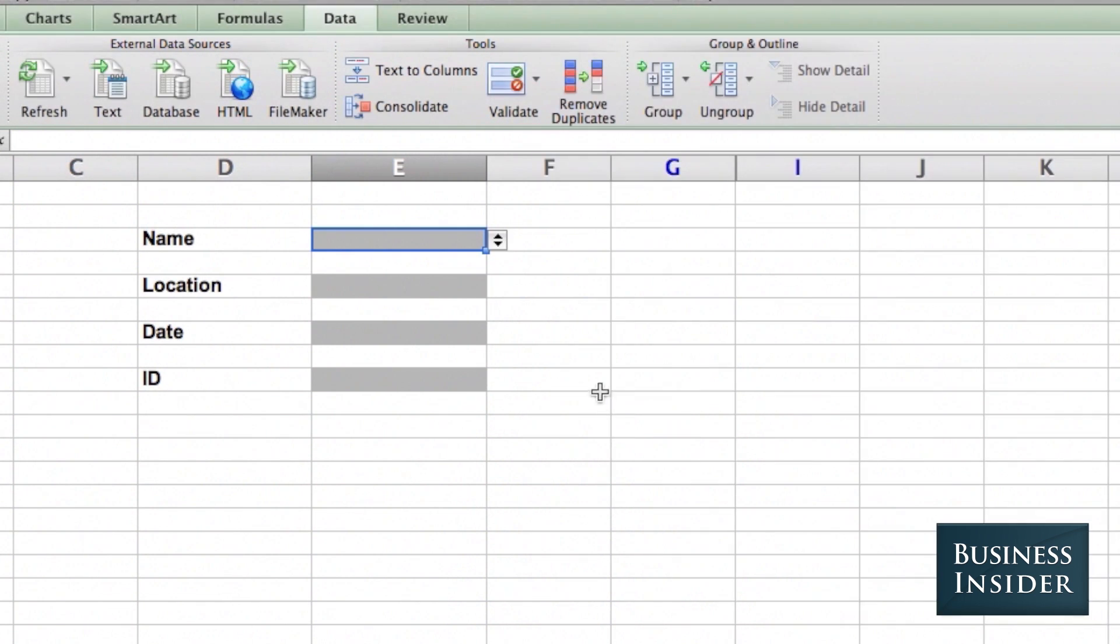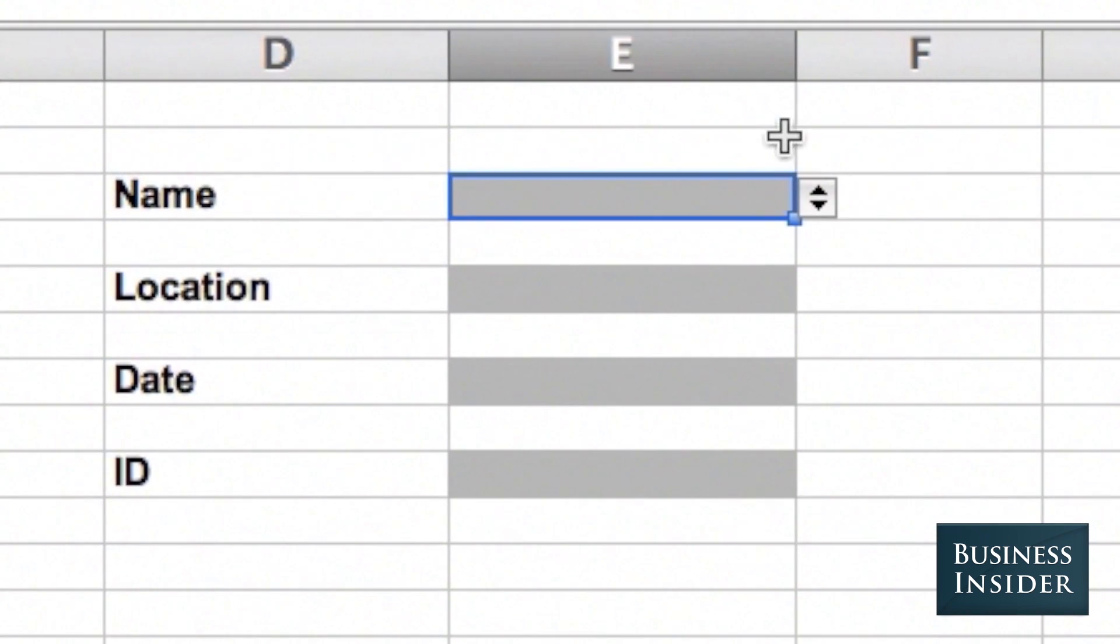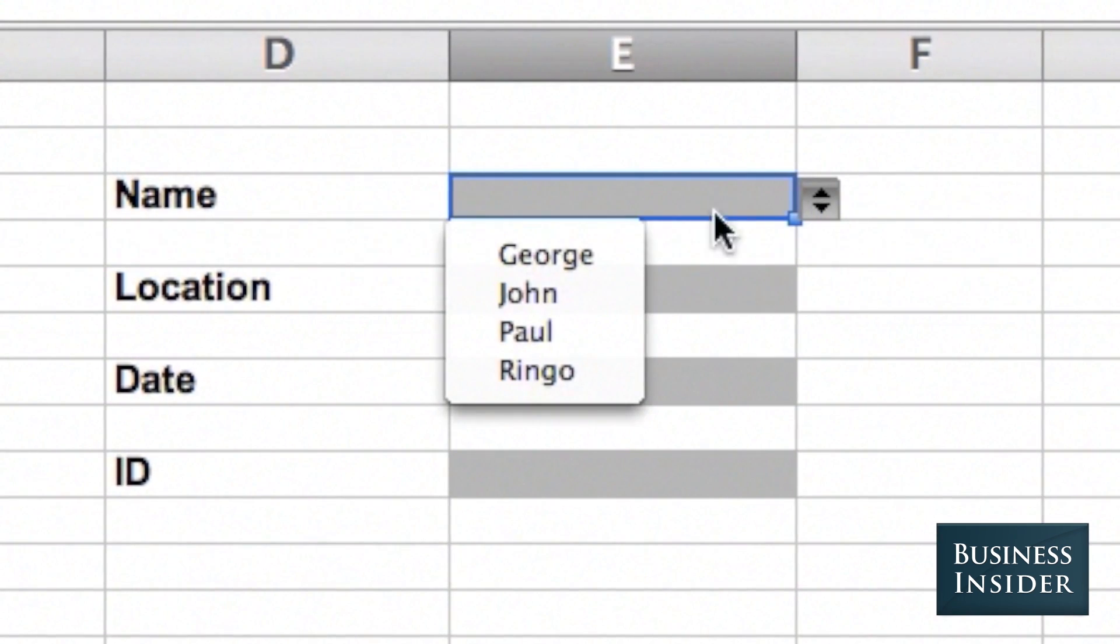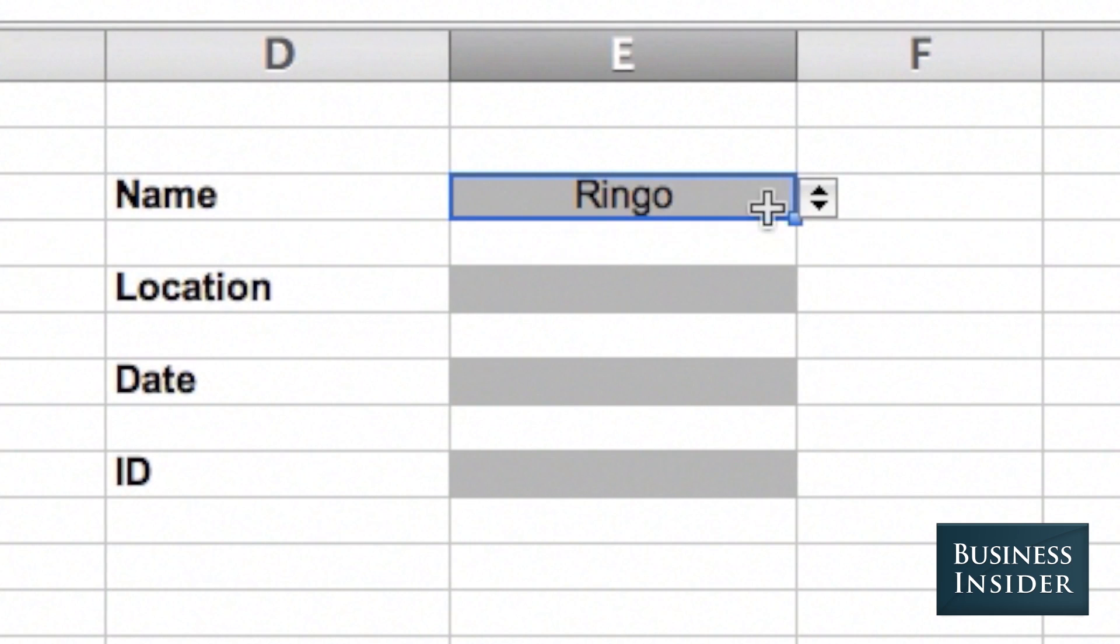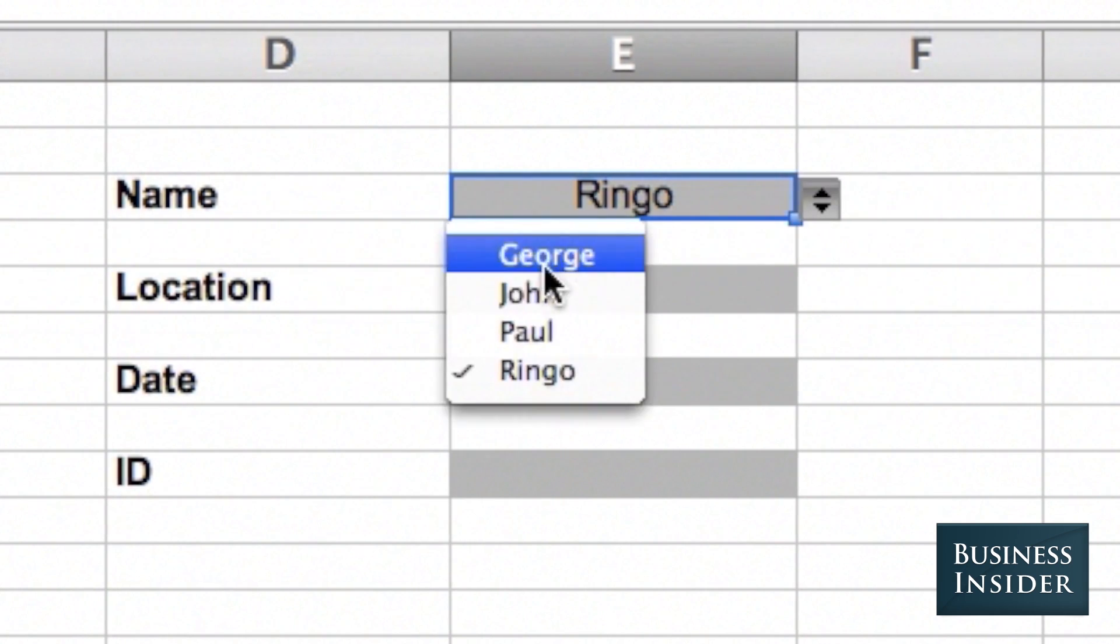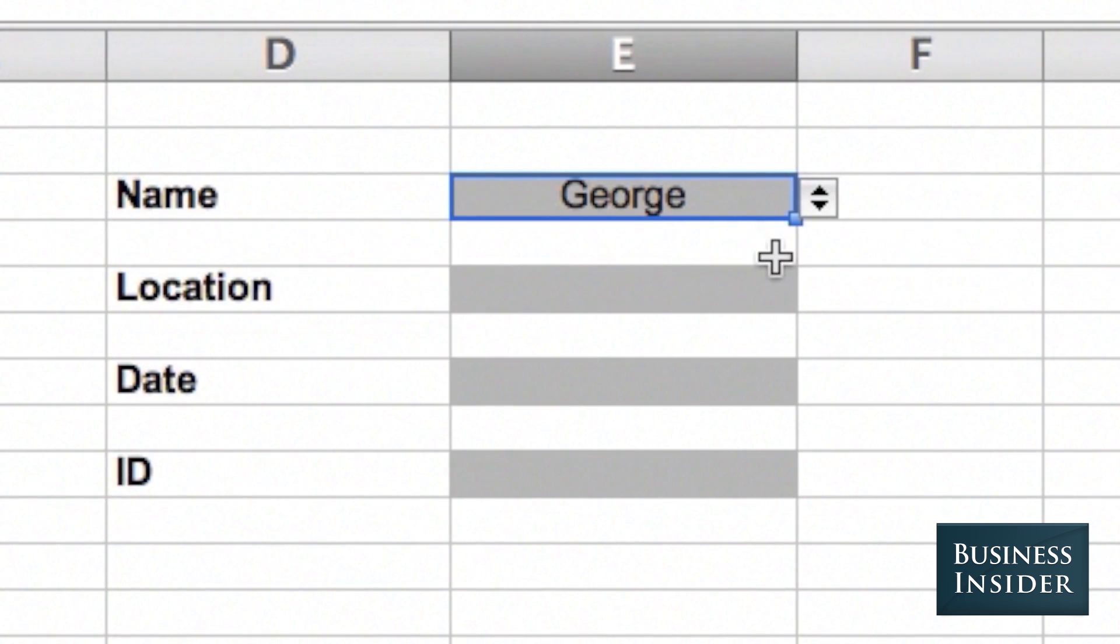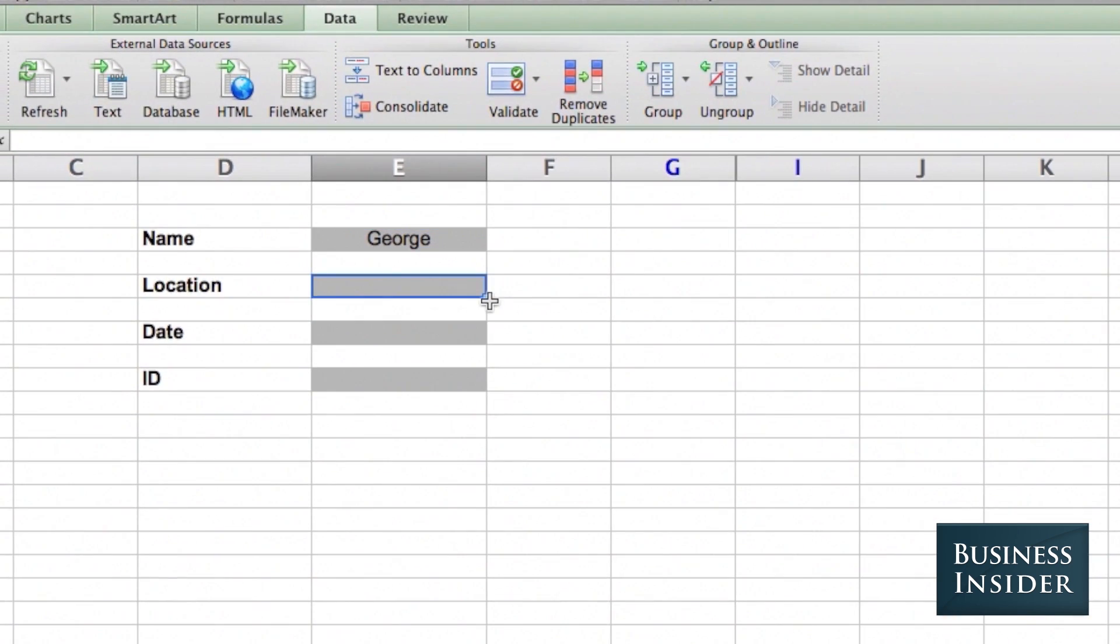OK. And now you'll see a little drop-down menu shows up, and you can select any of these names. It makes it really easy for people to input data.